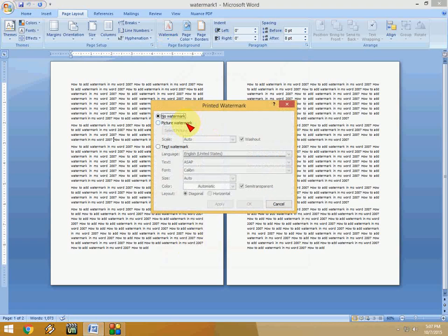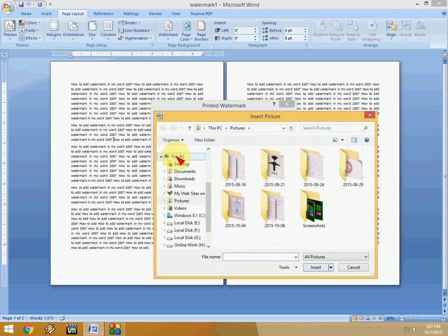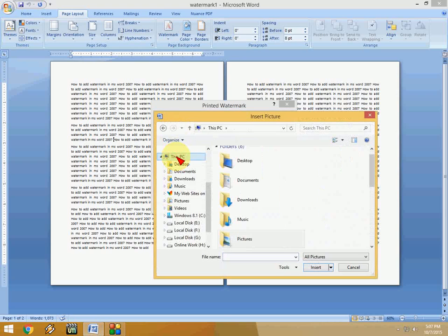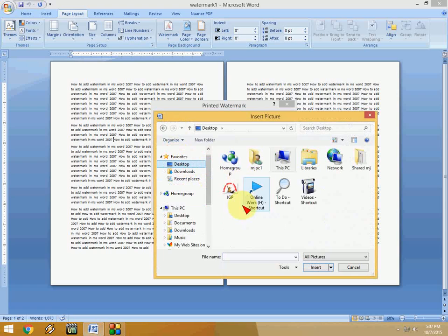Here, just check Picture Watermark and click on Select Picture. I have a picture saved here on the desktop. I'm going to insert this picture as the watermark—select it and click OK.